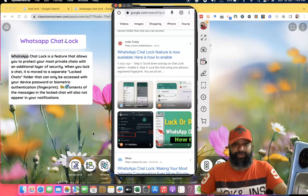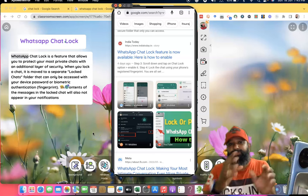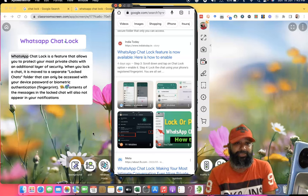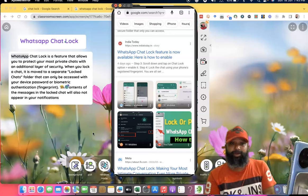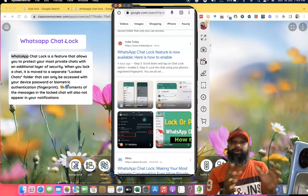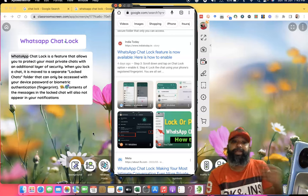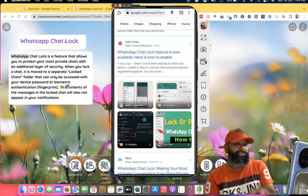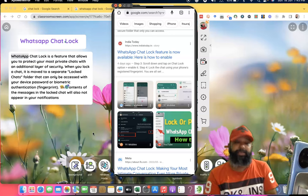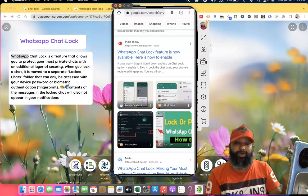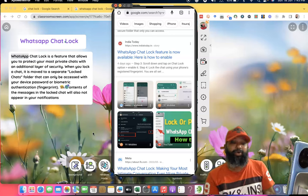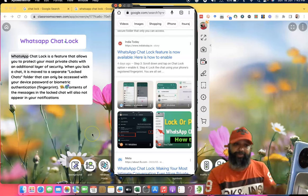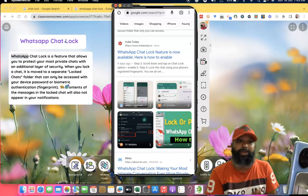Hi all, in this video I'm going to introduce the latest WhatsApp feature called WhatsApp Chat Lock. It is a feature that allows you to protect your most private chats with an additional layer of security. Suppose we want to keep some contacts' chats private and locked, we can use this feature.